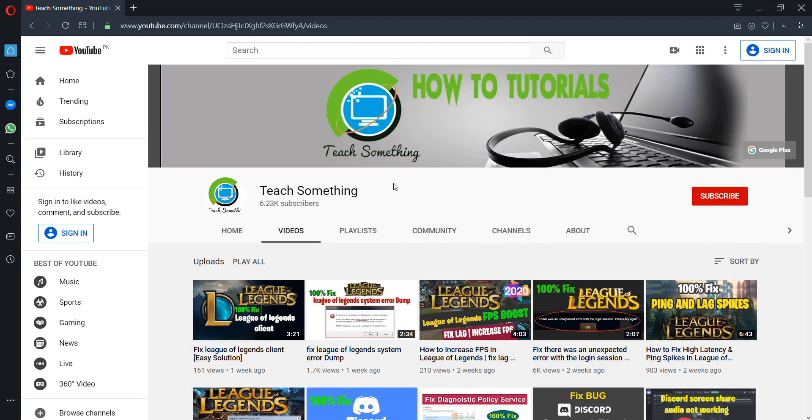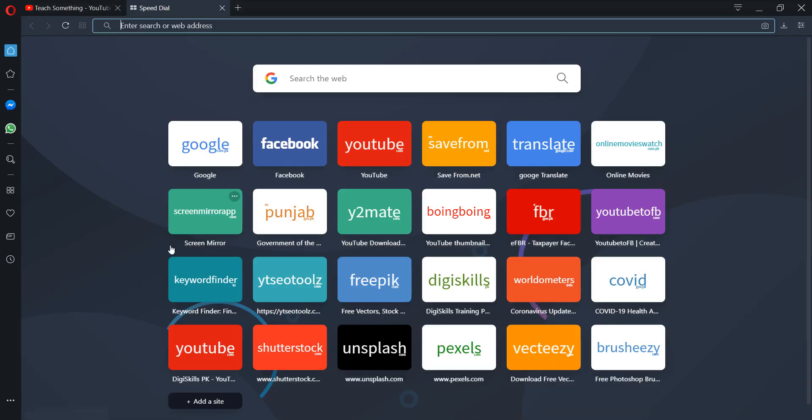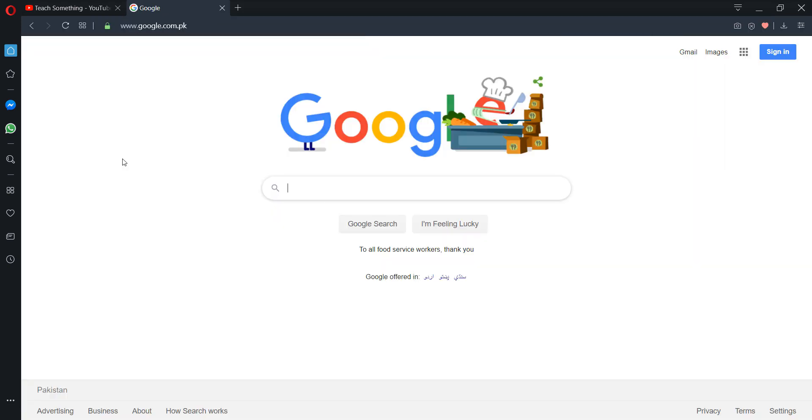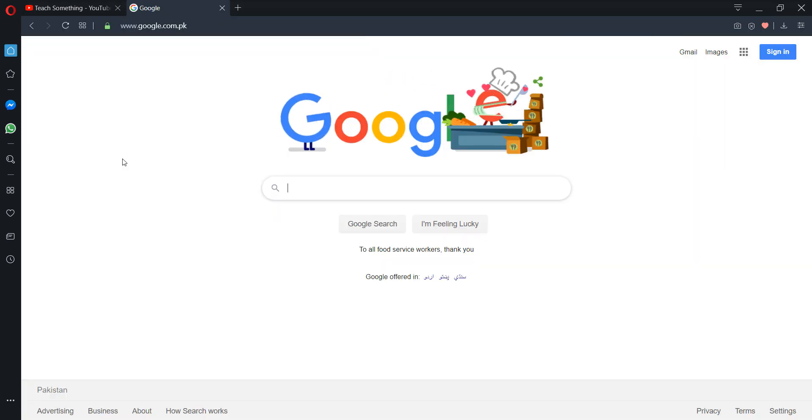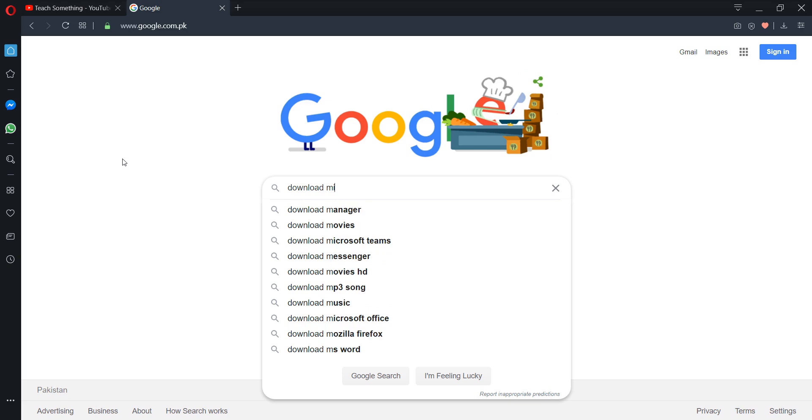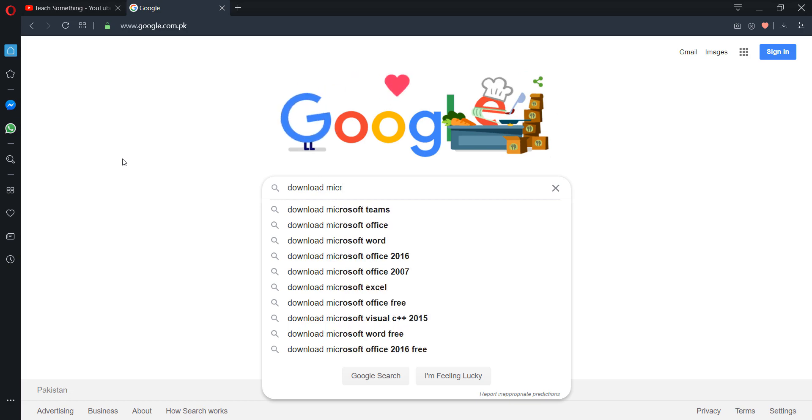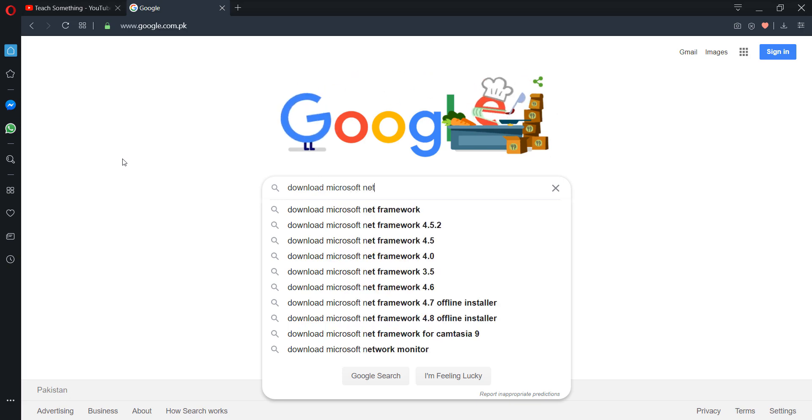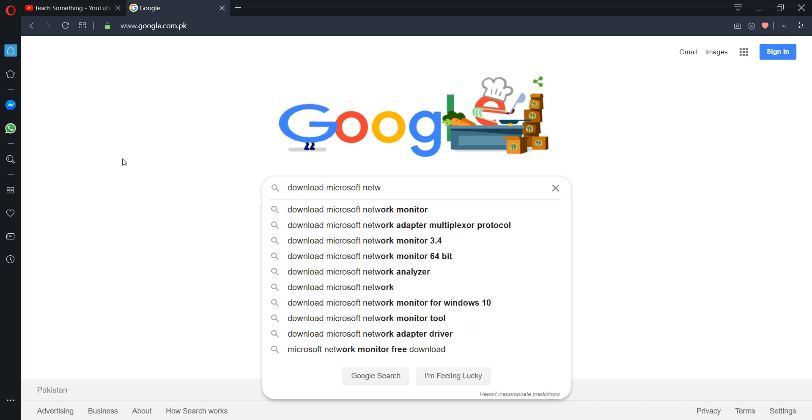Okay guys, first of all you can go to any browser and open Google. After doing this, you can search for 'download Microsoft .NET Framework 3.5'.